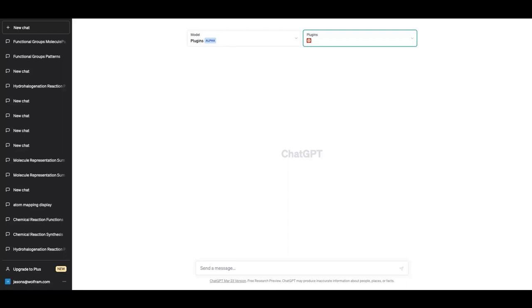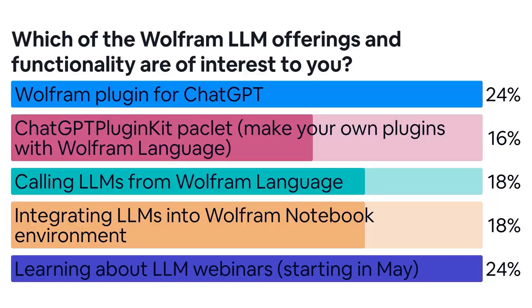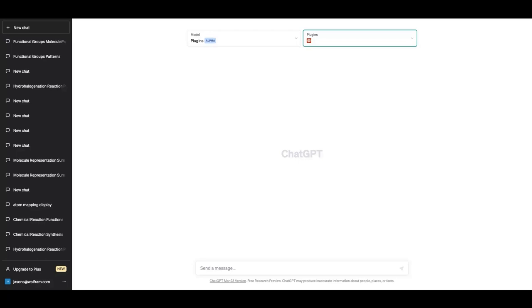Jason has graciously agreed to be the panel moderator today. During this week we have talked about a number of different LLM offerings and functionality from Wolfram, and we are curious to know which of these are of most interest to you. Thank you for sharing your responses — a lot of interest in the Wolfram plugin for ChatGPT and in the LLM webinars, and a fair amount of interest in the ChatGPT plugin kit and other options for working with ChatGPT and other language models from within Wolfram Language and the Wolfram notebook environment. I'll now hand things over to Jason.